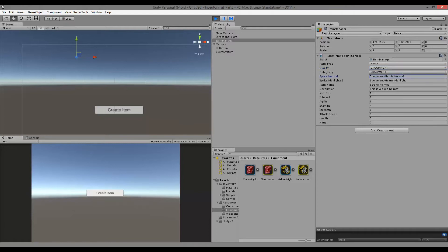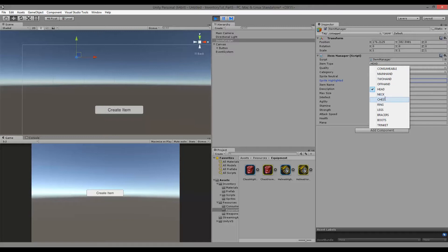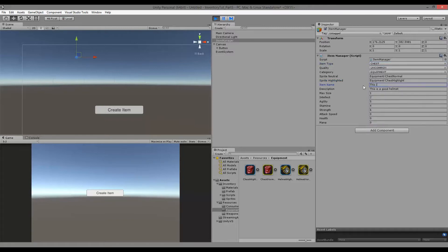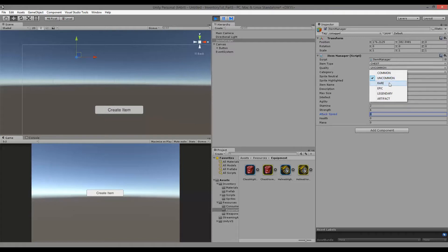Now the chest piece — the sprites will be 'equipment/chest_normal' and 'equipment/chest_highlight'. The item type is chest. I'll call it 'Iron Chest' with some different stats, and the quality is going to be rare. Generate that — rare equipment done.